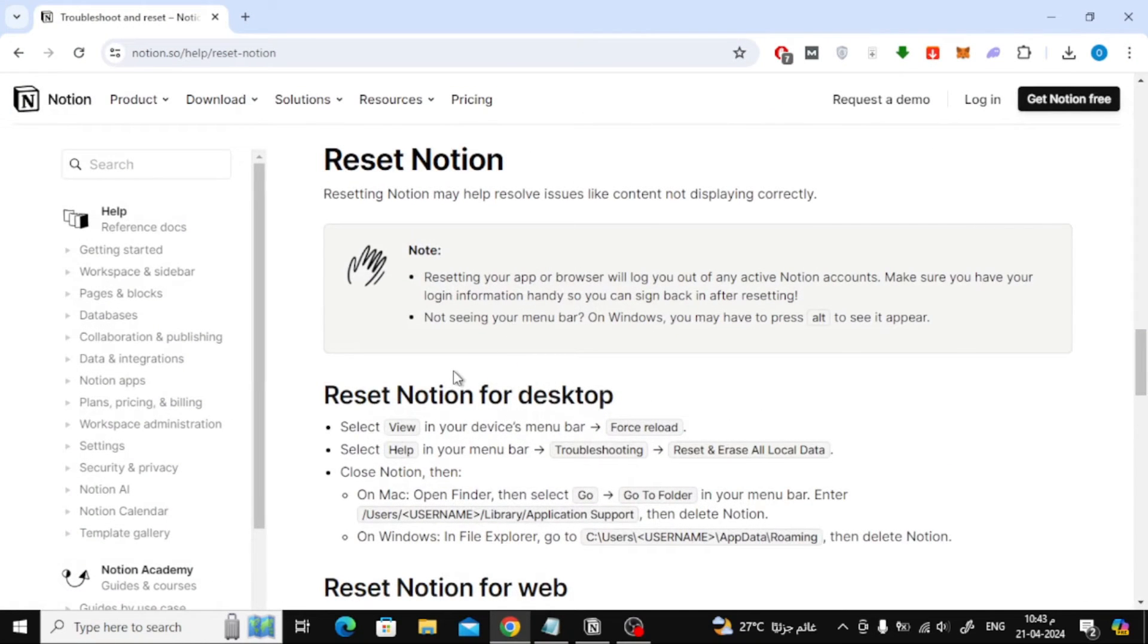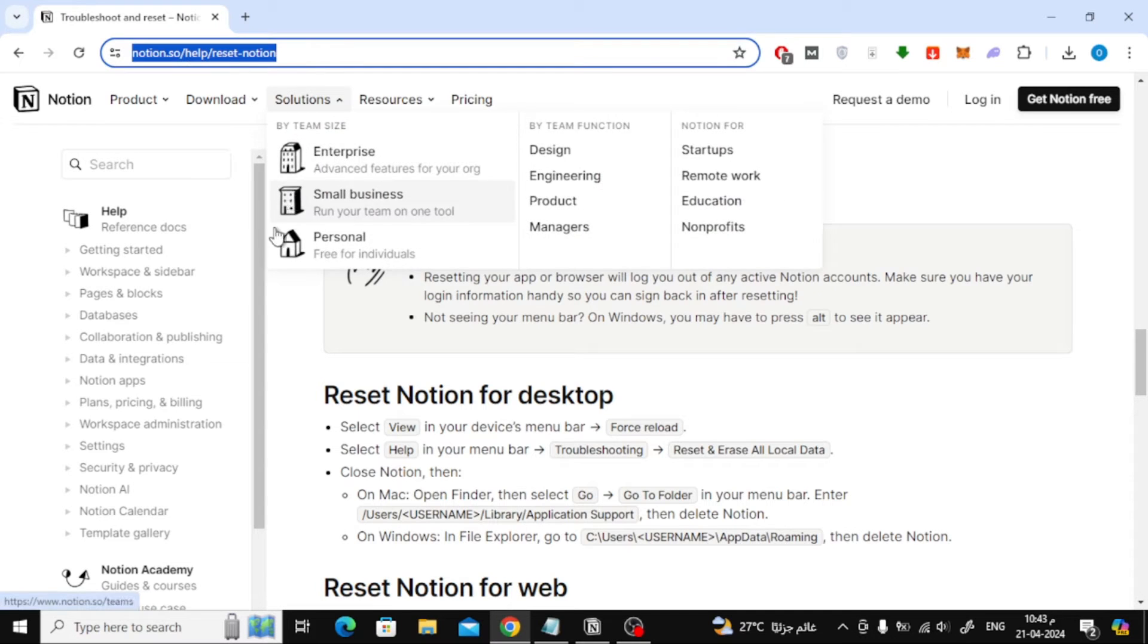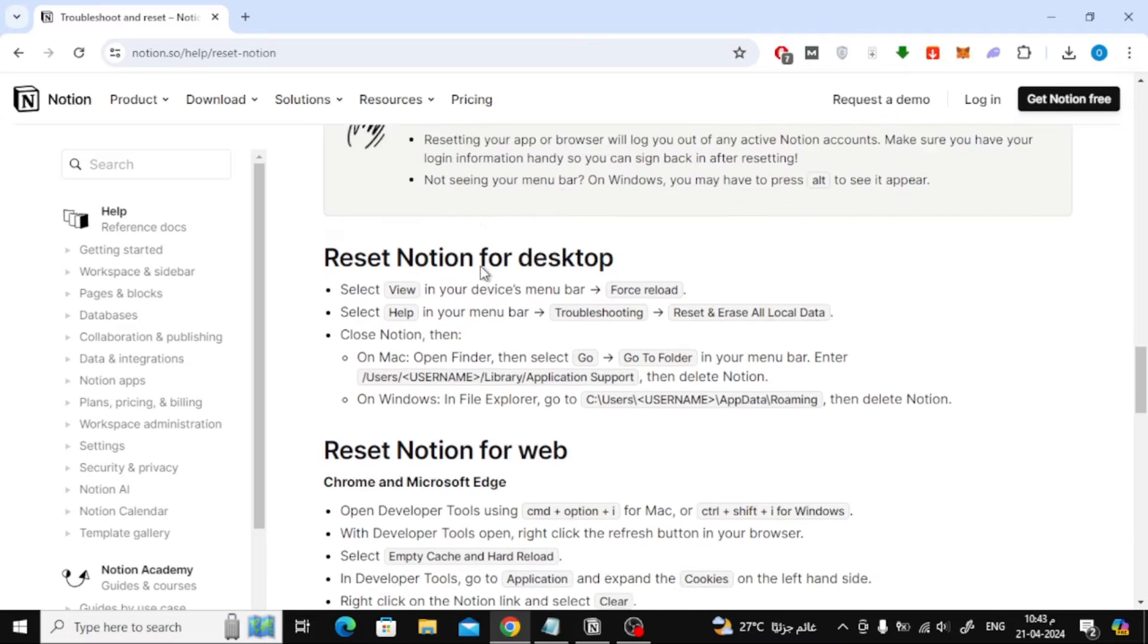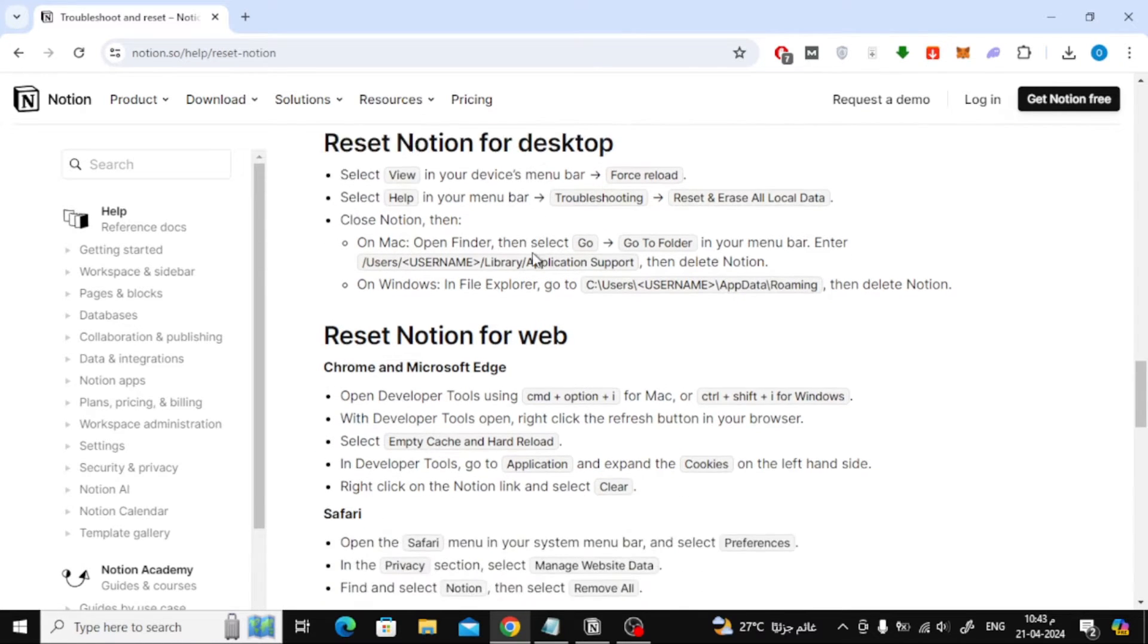Below the video, I will leave you a link to this article from the Notion website, which contains different ways to reset Notion. From here, choose the appropriate section for you, whether you use Notion on your computer, browser, or phone.